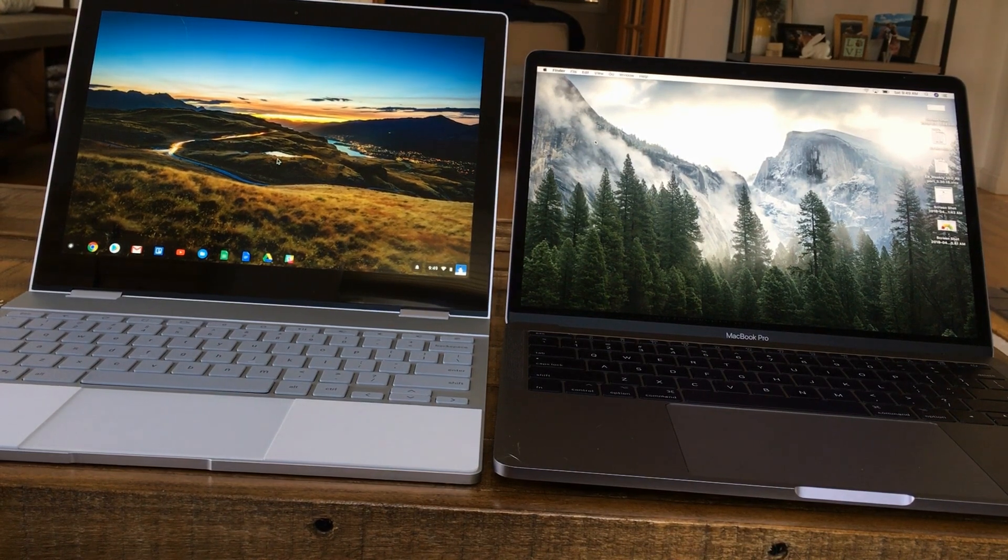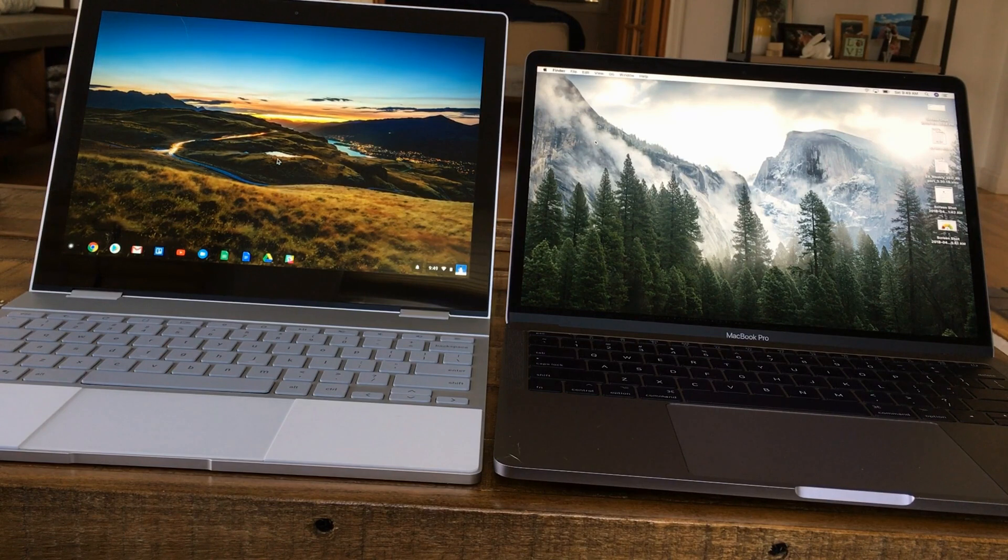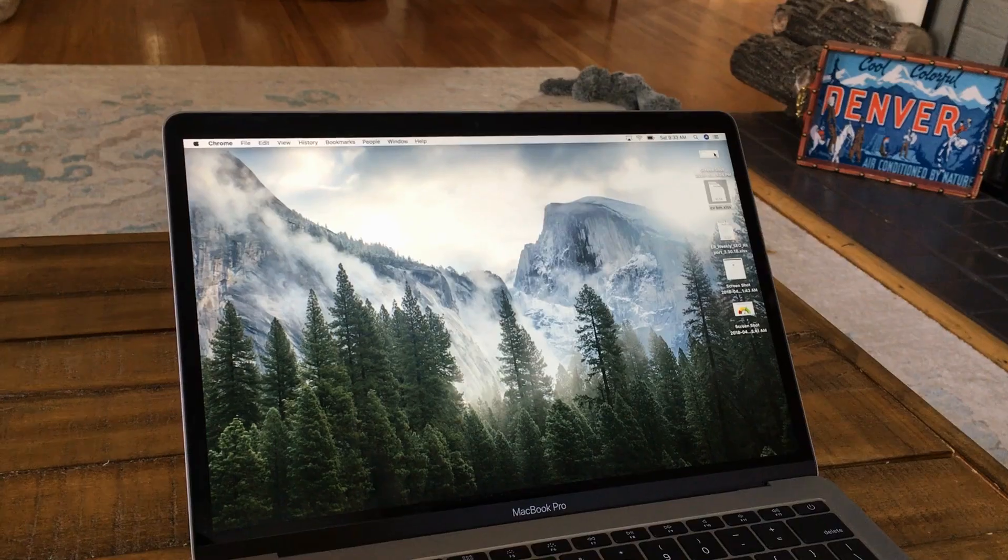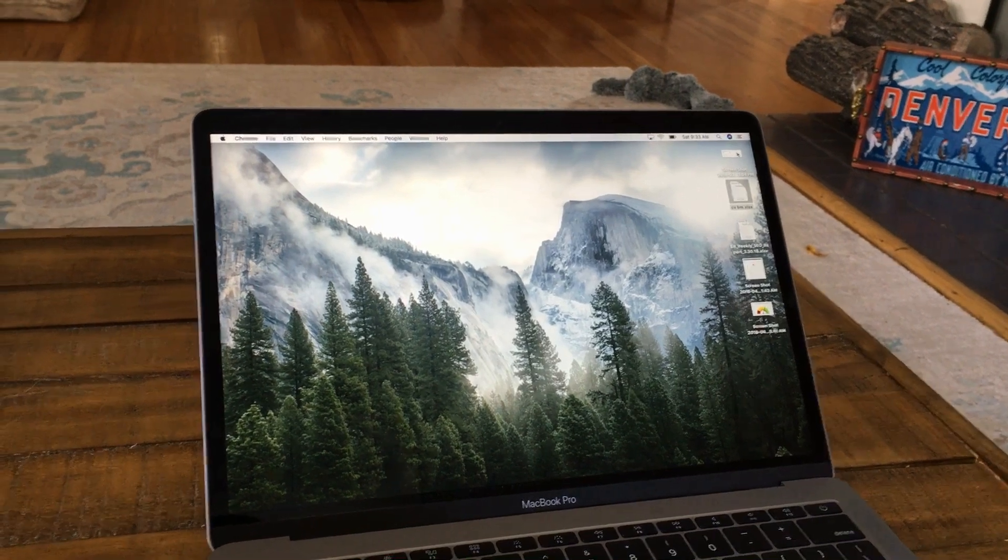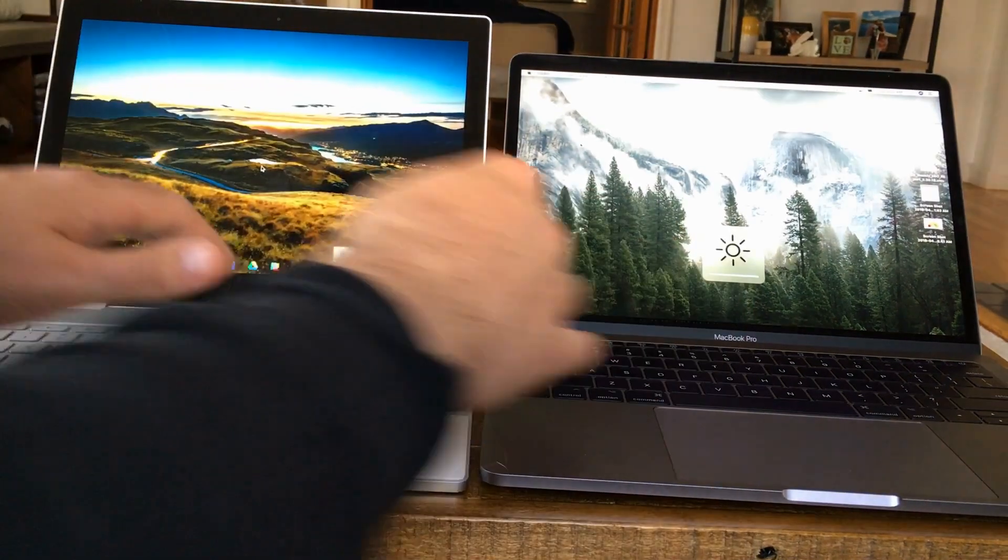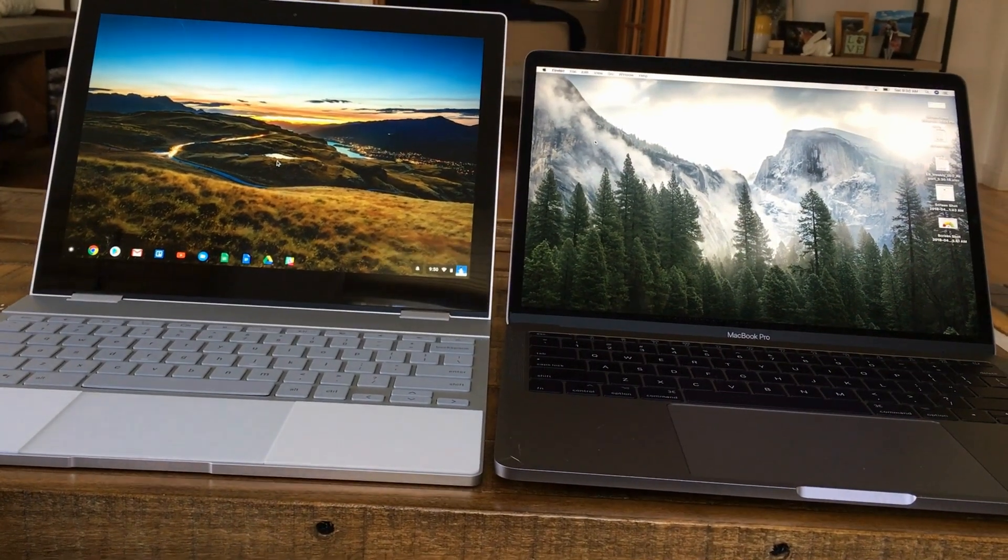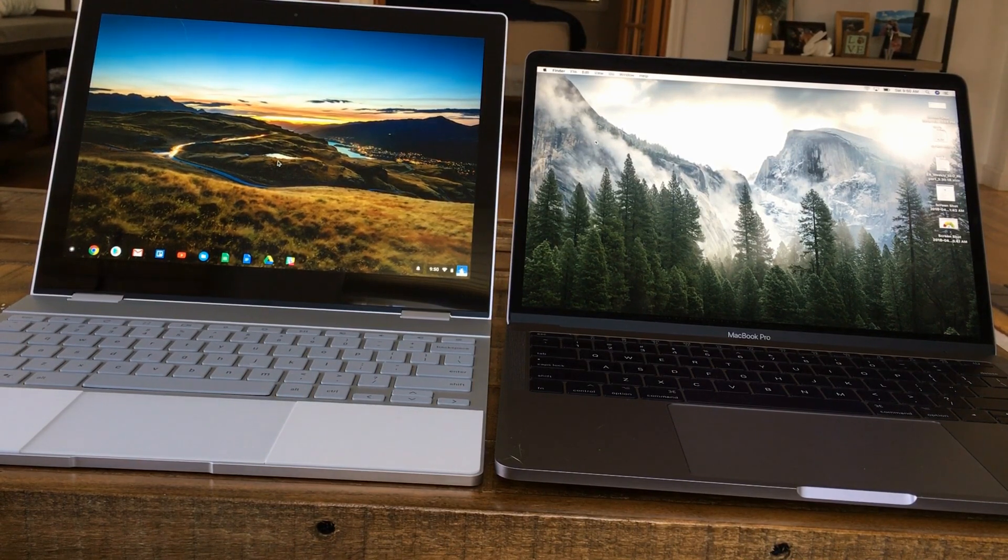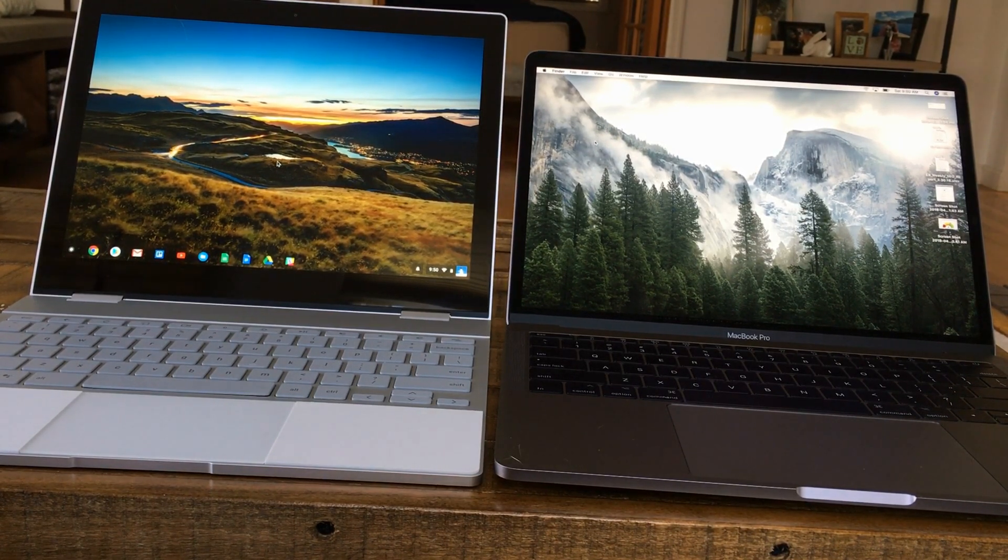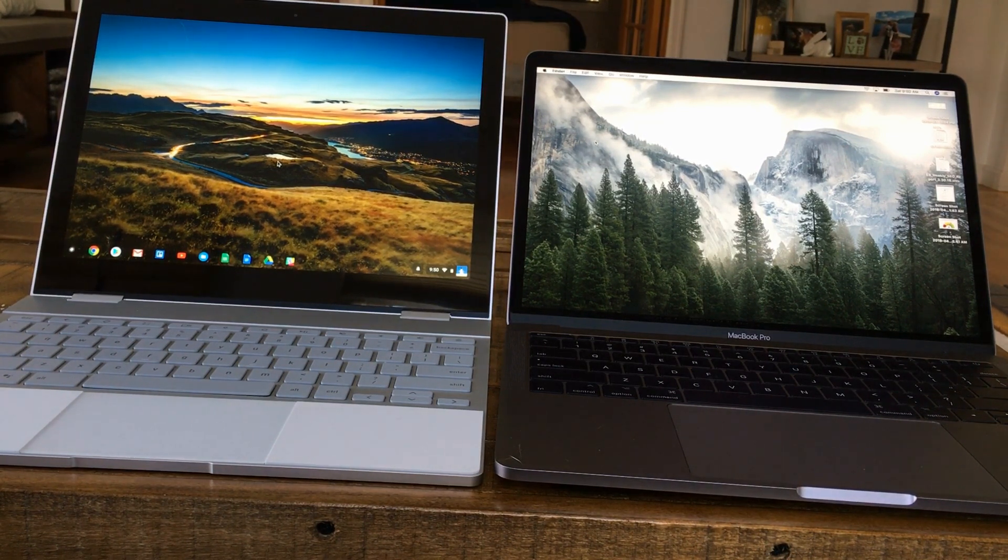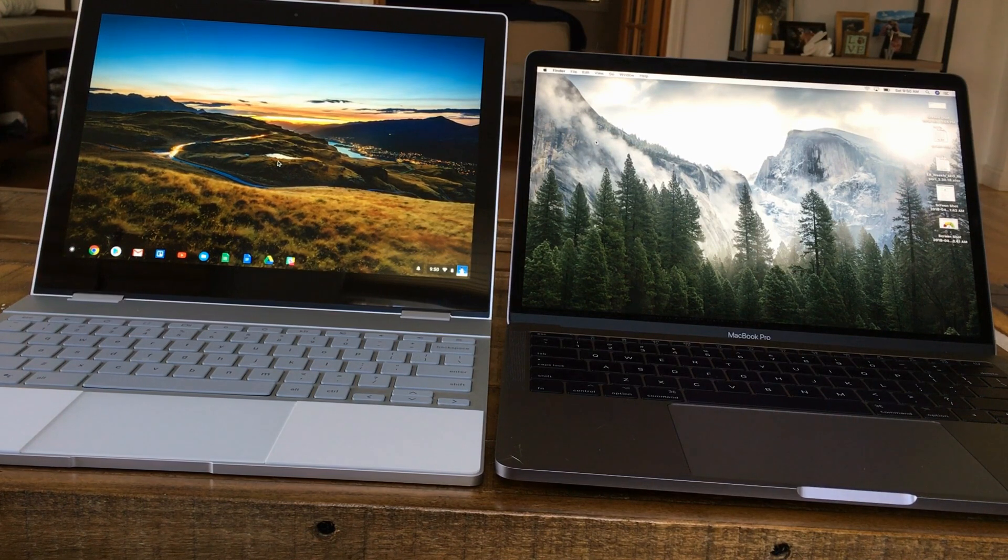All right, in terms of display, they're both very good displays. I will say that the MacBook has a little bit brighter. If you go to 100%, I believe these are both at 100% right now. Let's double check that. Yep, they both are 100%. And my camera might not do it justice, but the MacBook Pro is just a little bit brighter. In terms of resolution, they're both amazing. The Google Pixelbook I think is 2400 by 1600, and the MacBook Pro has the retina display.